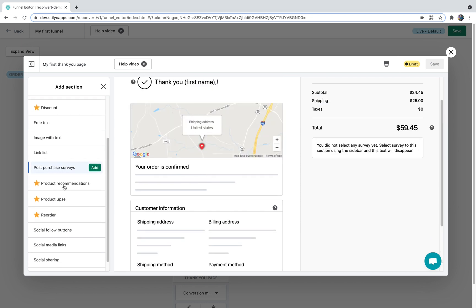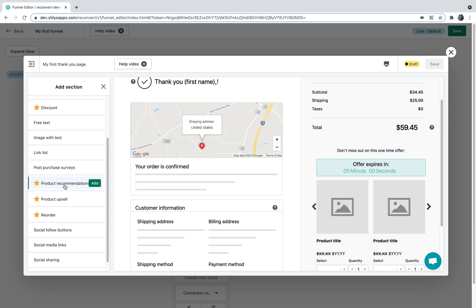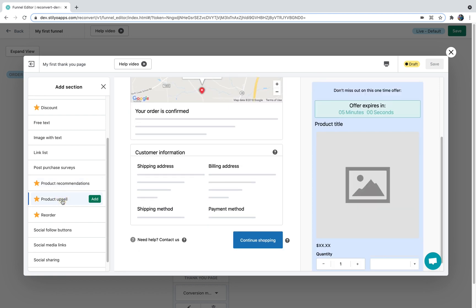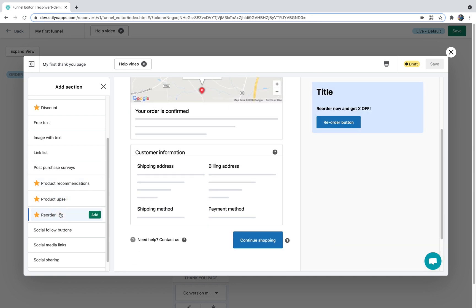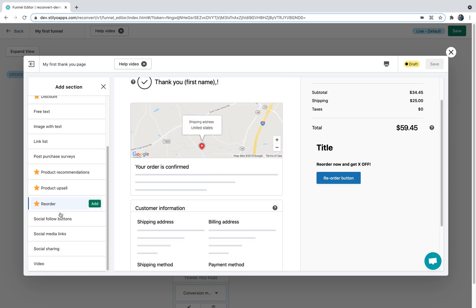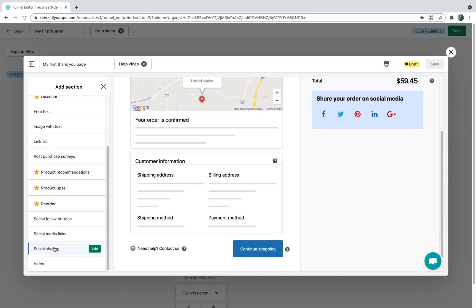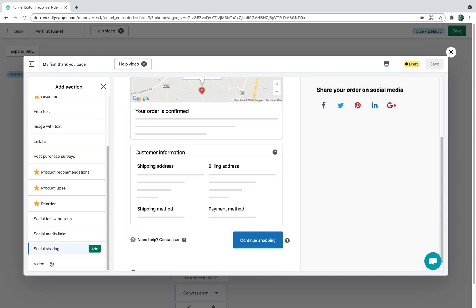Post purchase. Surveys. Product recommendations. Product upsell which is a single product offer. Reorder button which will allow your customers to reorder with a single click of a button. Social follow buttons. Social media links. Social sharing buttons. And a video.